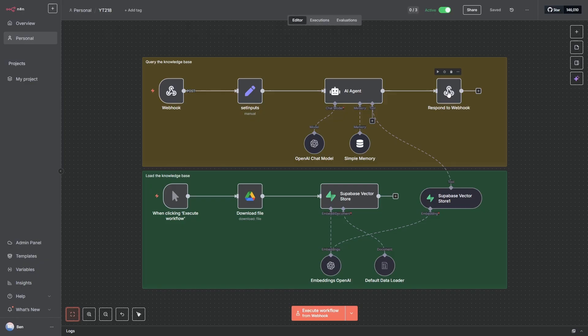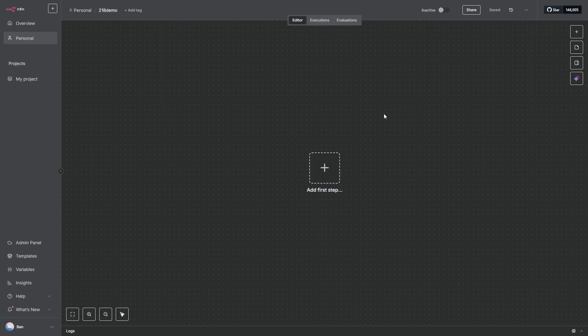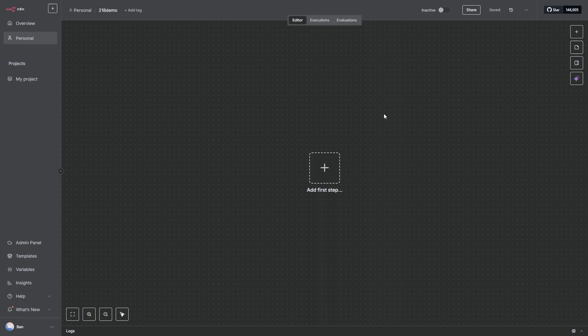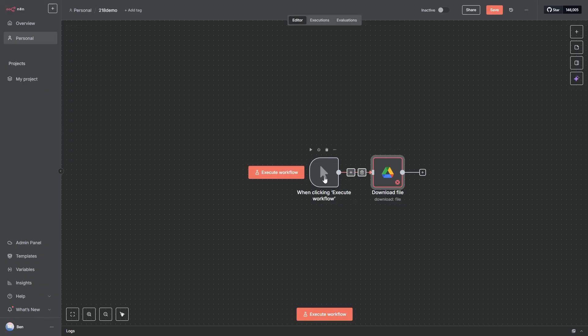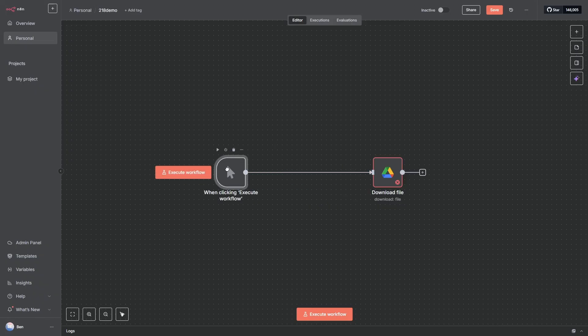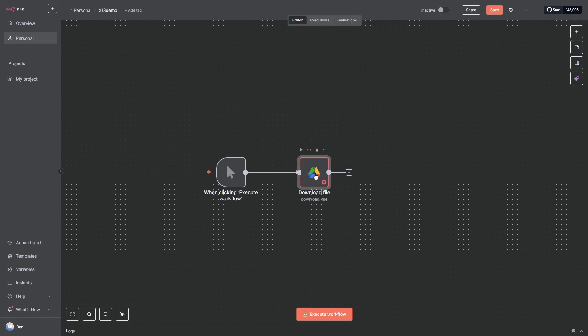So the first step is create a new n8n workflow. So let's do that and add our first node. The first node we're going to need is our Google Download a Document node. So we want to download a file. And you can see as soon as I do this it actually adds a trigger, which is fine. So I'll just move this.